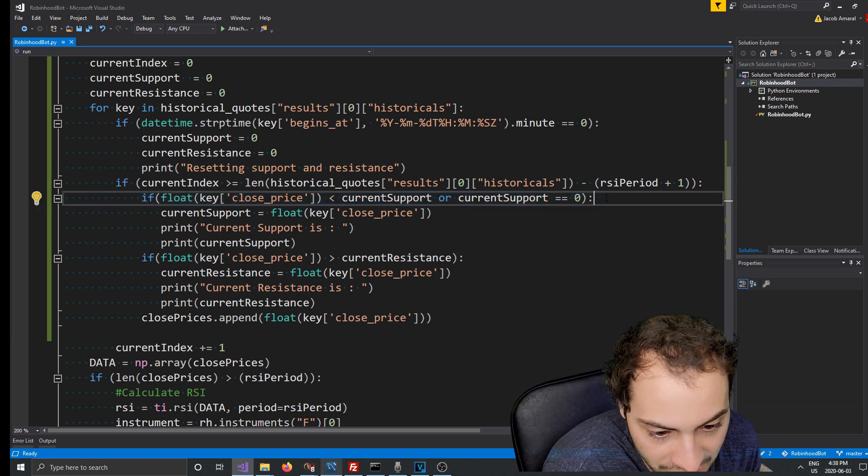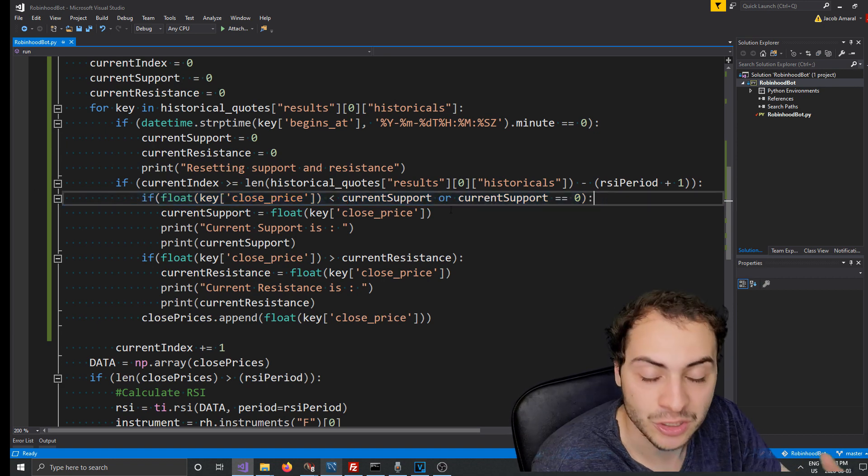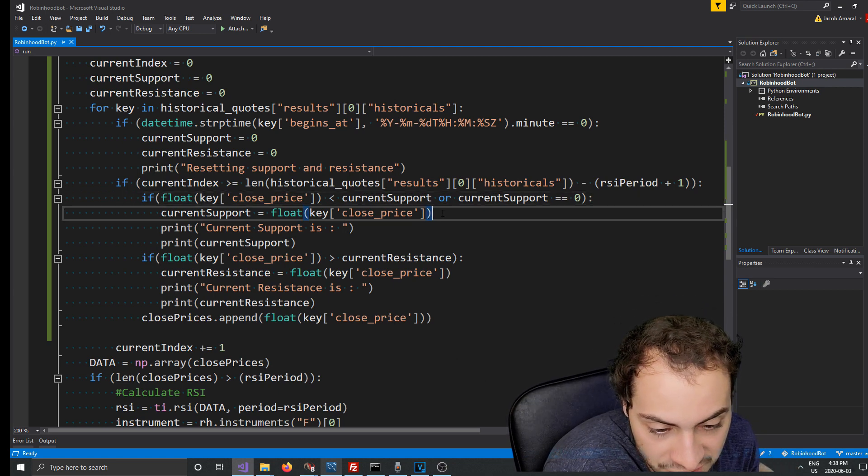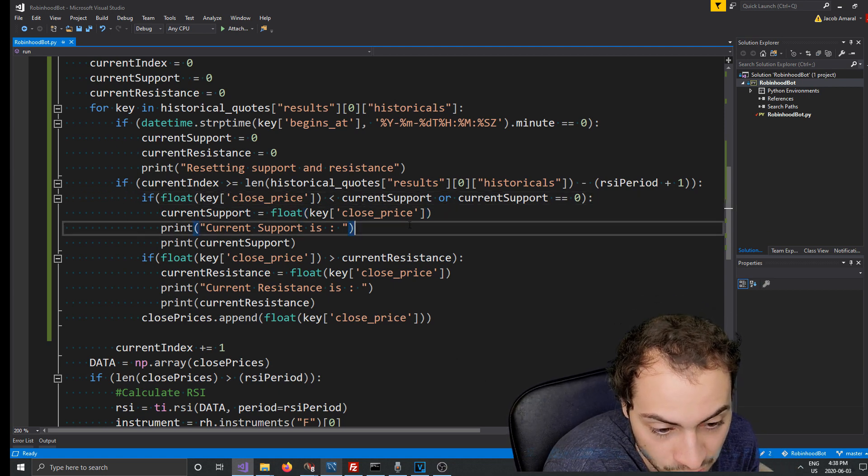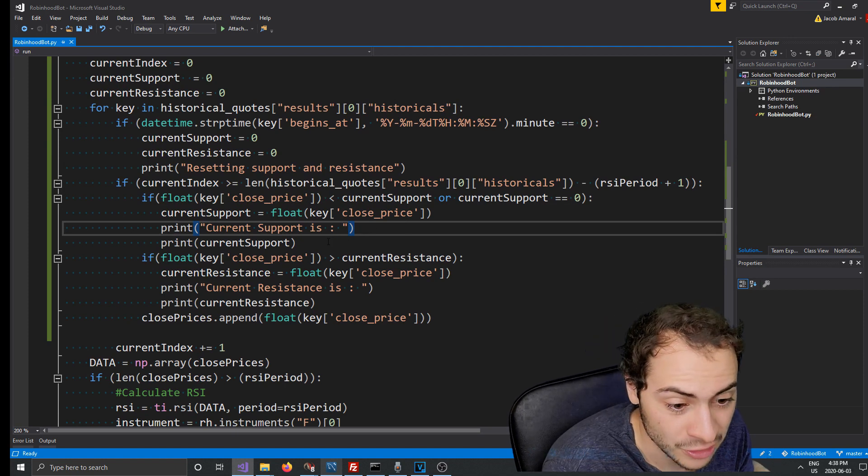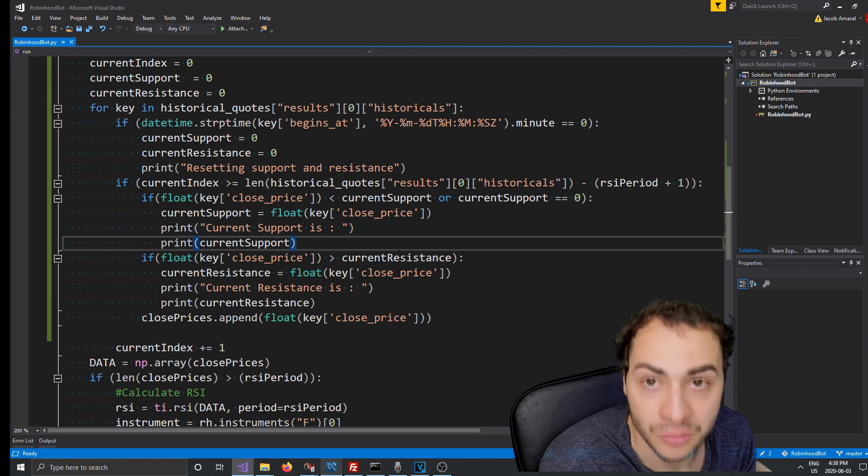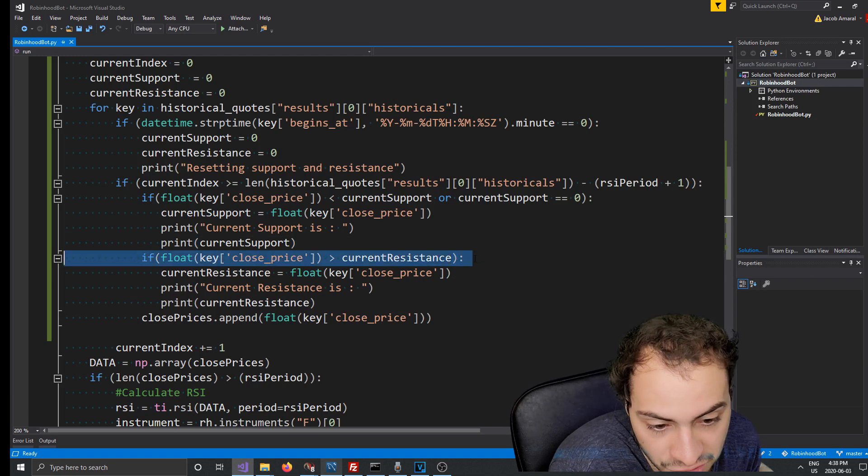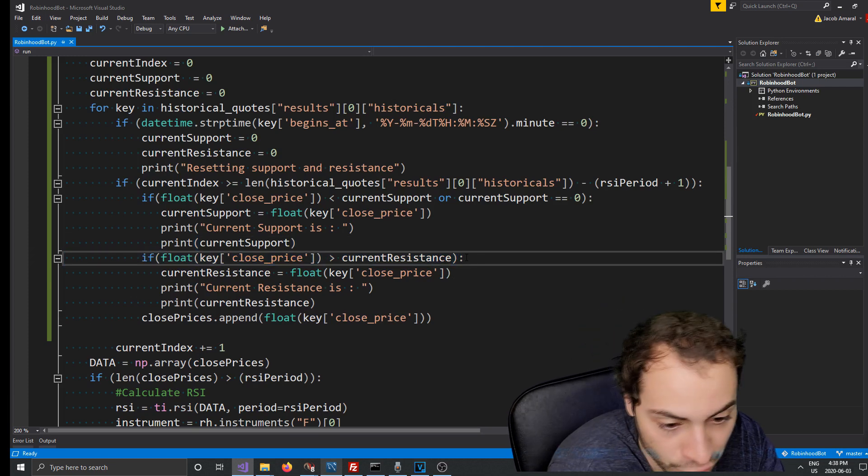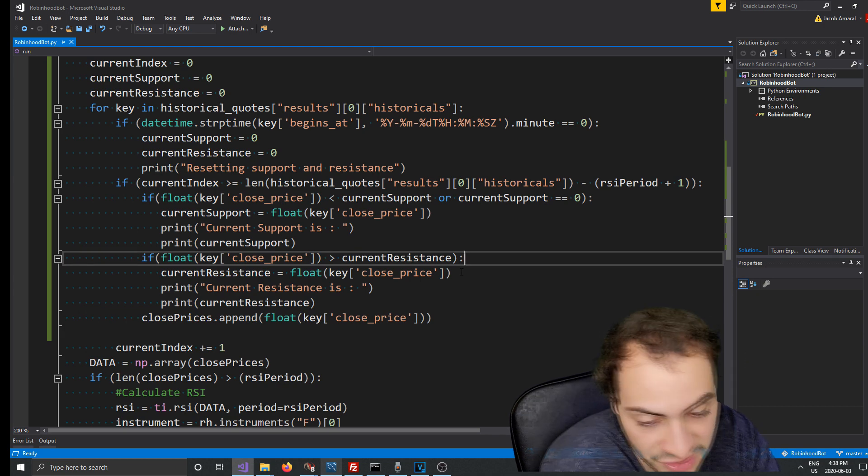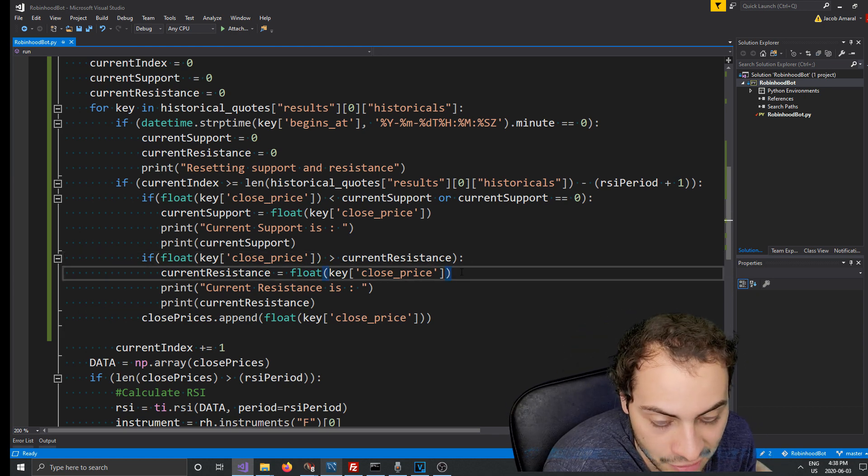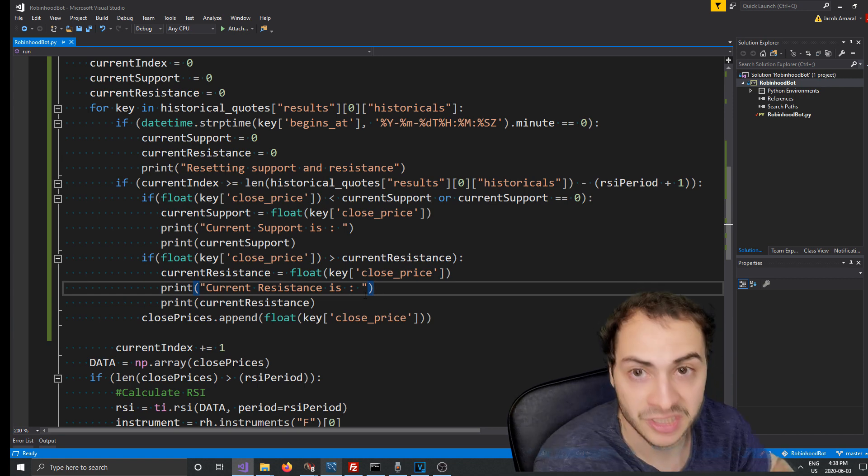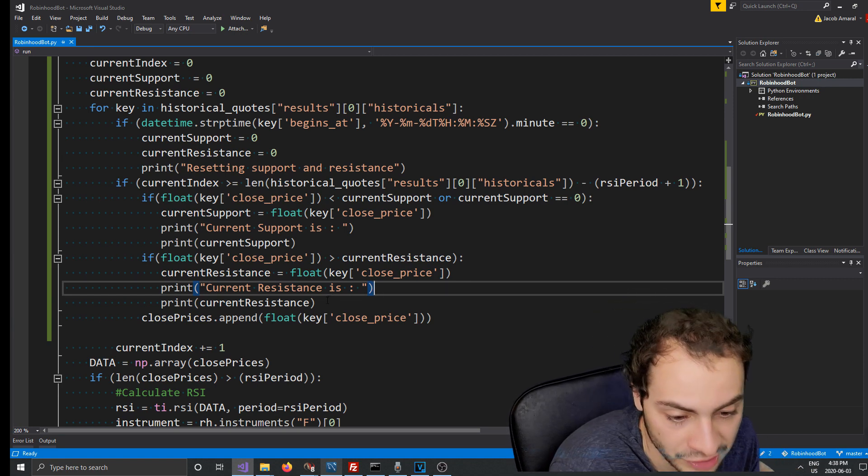And then here is where we actually set the support and resistance. If the current close price is less than or equal to current support or current support is equal to zero, we set current support equal to the close price and then we print it to the screen. We do the same with the resistance. If the close price is greater than current resistance then we set it. And then the rest is the same, we're still appending our prices to calculate the RSI, the relative strength index.